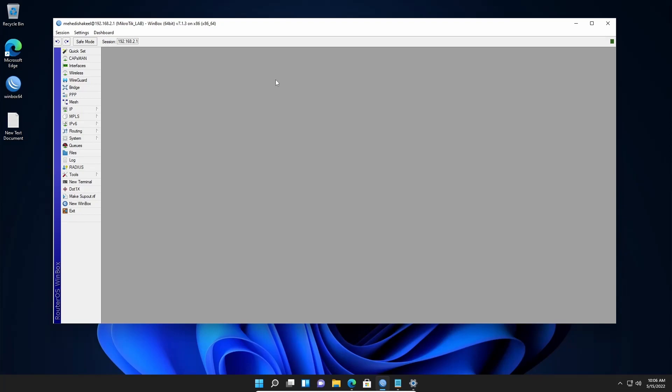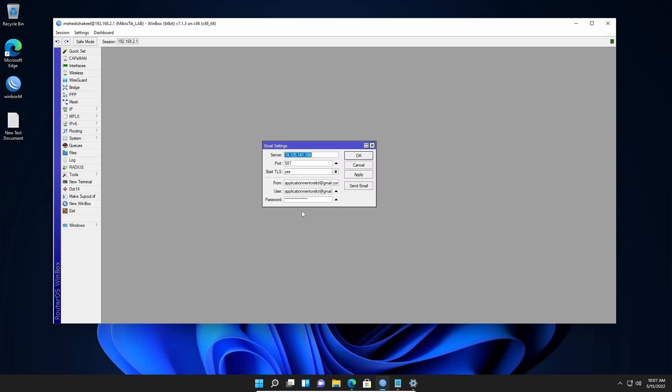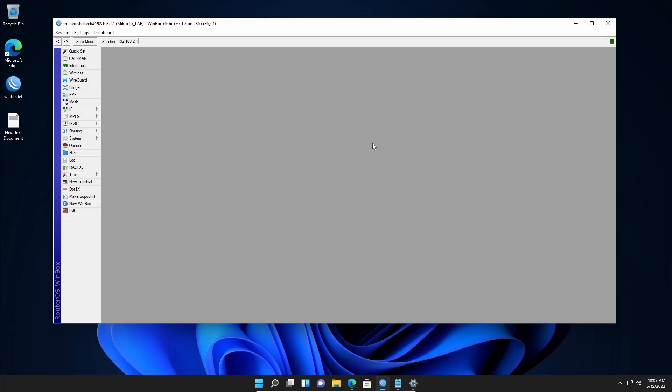Here you can see I am logged into my MikroTik router and I had already set up the email in my previous video. If you did not configure the email on your MikroTik router, you can watch my previous video and complete it. Now let's configure this MikroTik router to send the backup file to an email address.